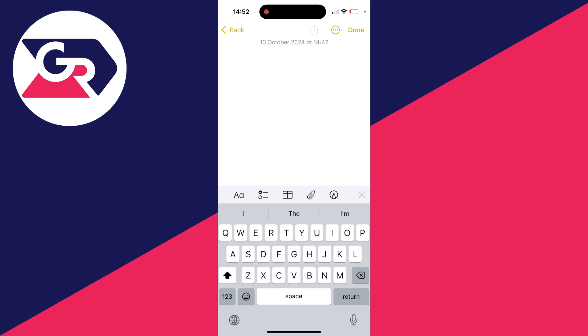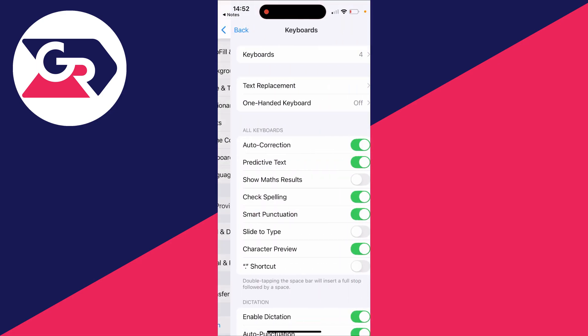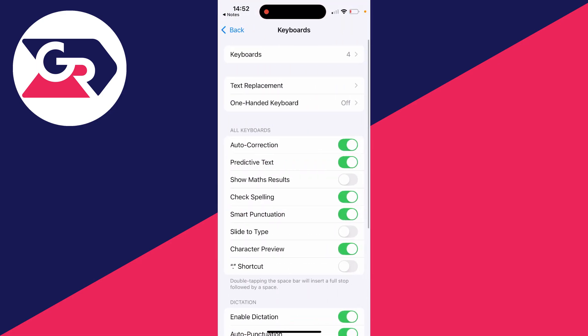First of all, go to the bottom where you see that world icon. Click and hold on it, and then click on keyboard settings. Here we are.